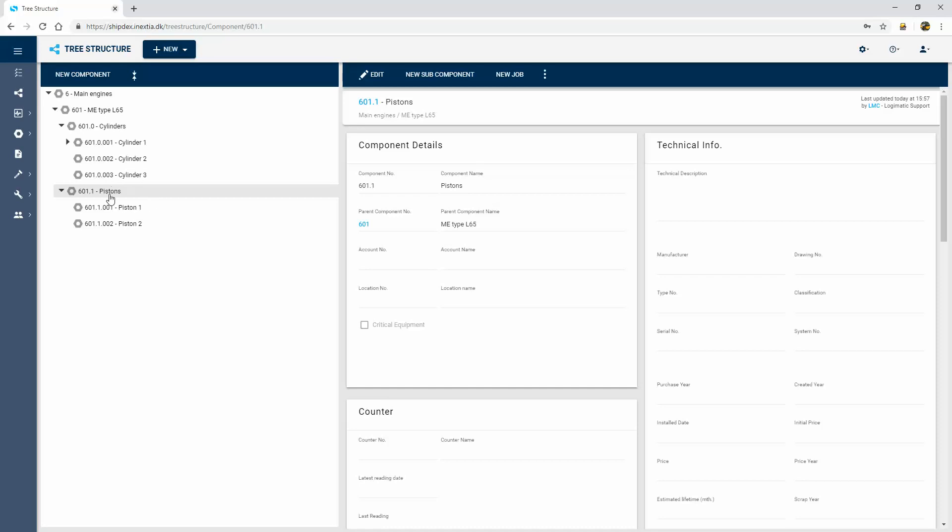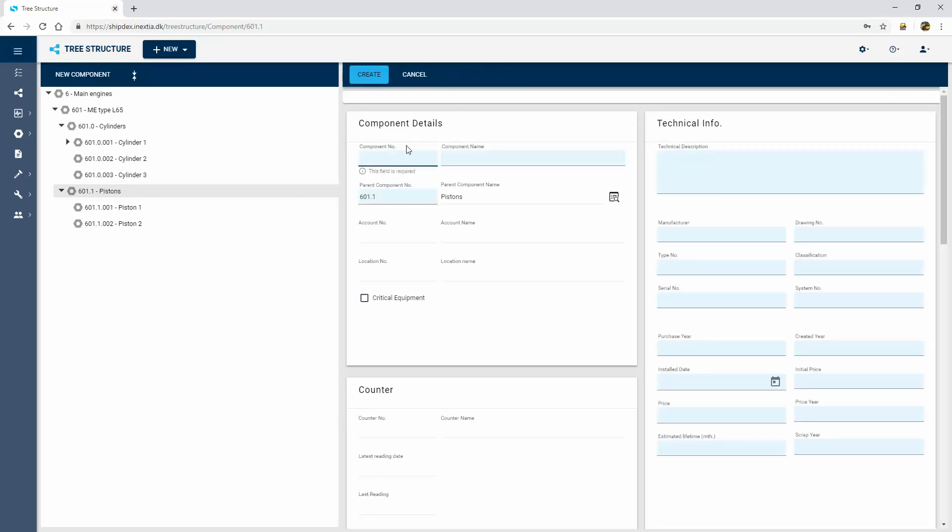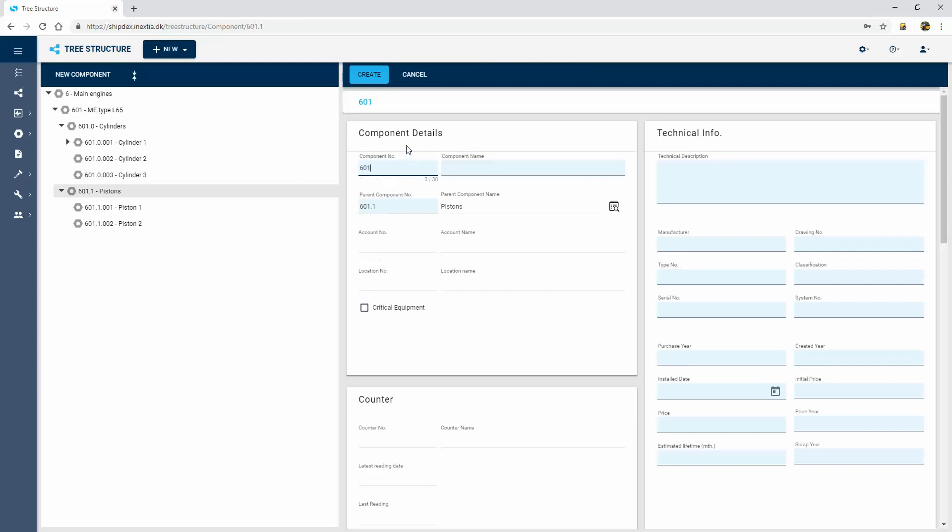If I need to add a new piston, it's quite simple to use. I press the button, give it a number based on a system that I use, and then I save.